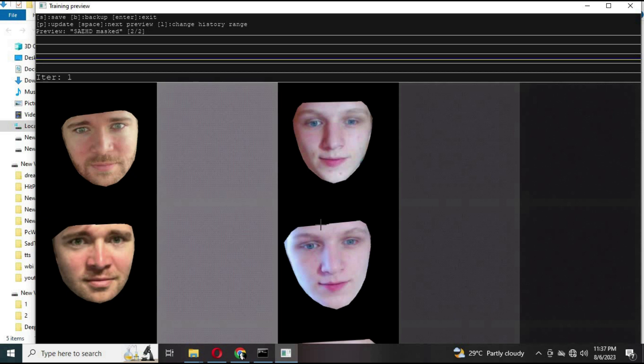You can press the space button for next frames. Once you're satisfied with the training, click enter. This will save the process and you can close the window.